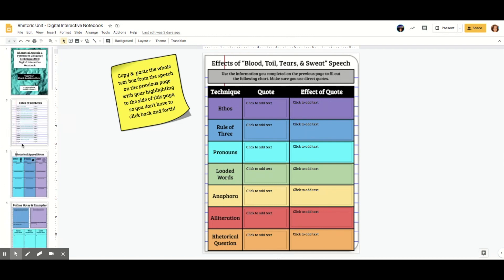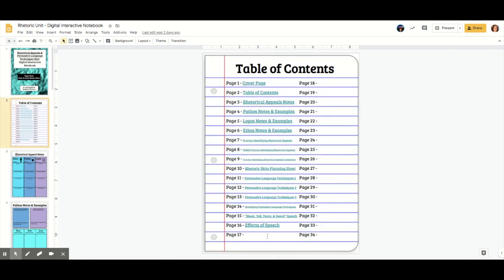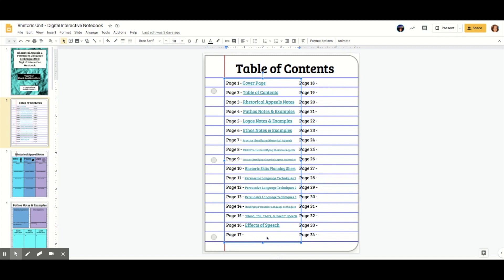It is super easy to hyperlink to pages. So let me show you how to do that. So all I'm going to do is I'm going to type what the title of page 17 is going to be, which right now there's nothing on it. So I'm just going to say sample page.